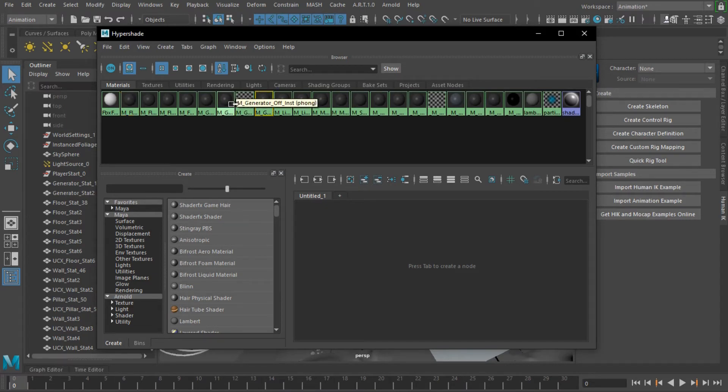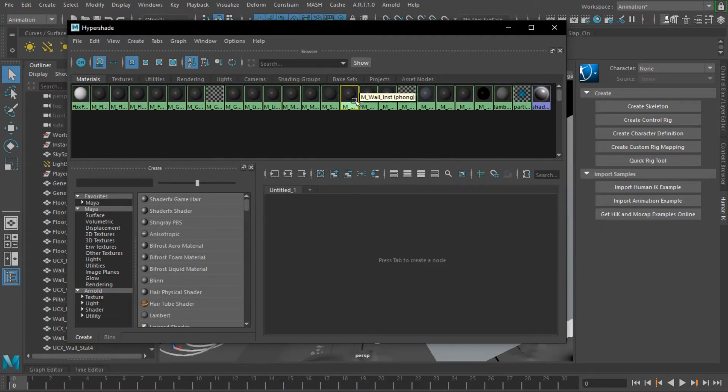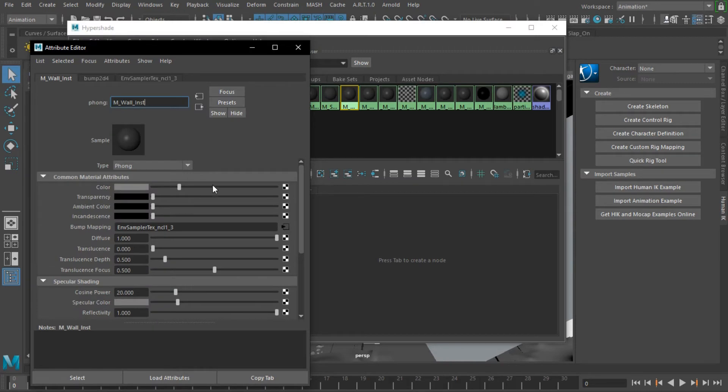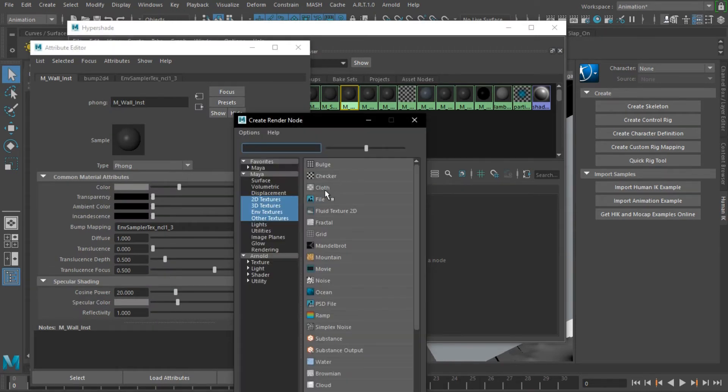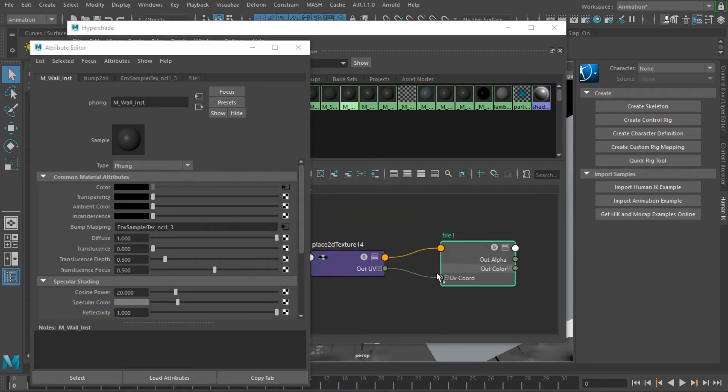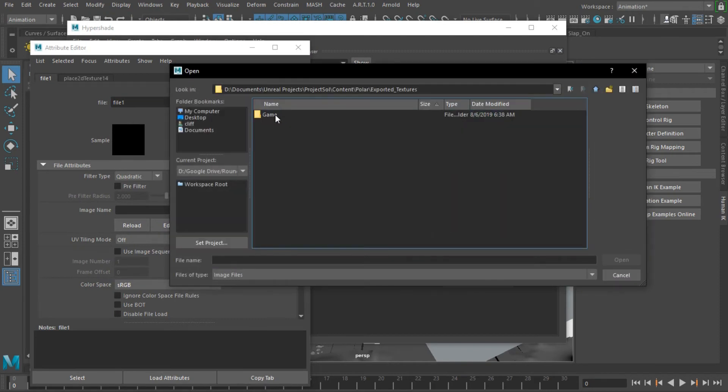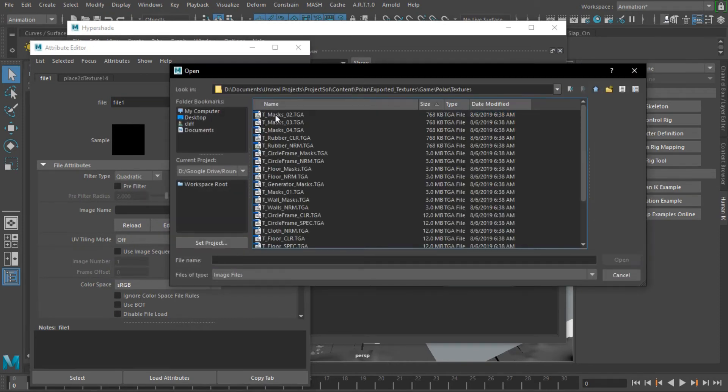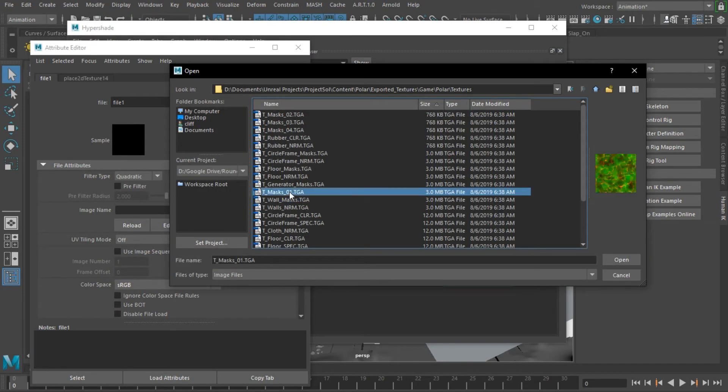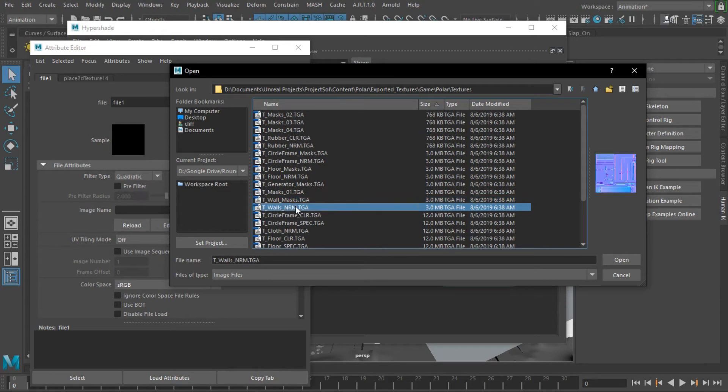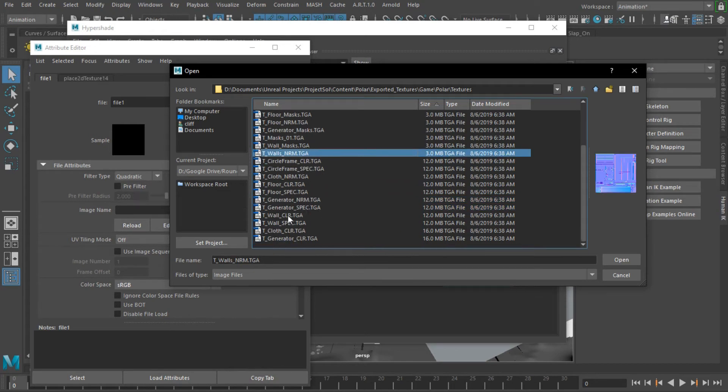So here we're just playing a game of match up. I'm going to select the wall material and go into my texture folder and find the wall texture that matches. Right now, I'm only focused on the diffuse or the base color so you guys can obviously see it. Once you attach it, you should be able to see how the scene reflects your adjustment.